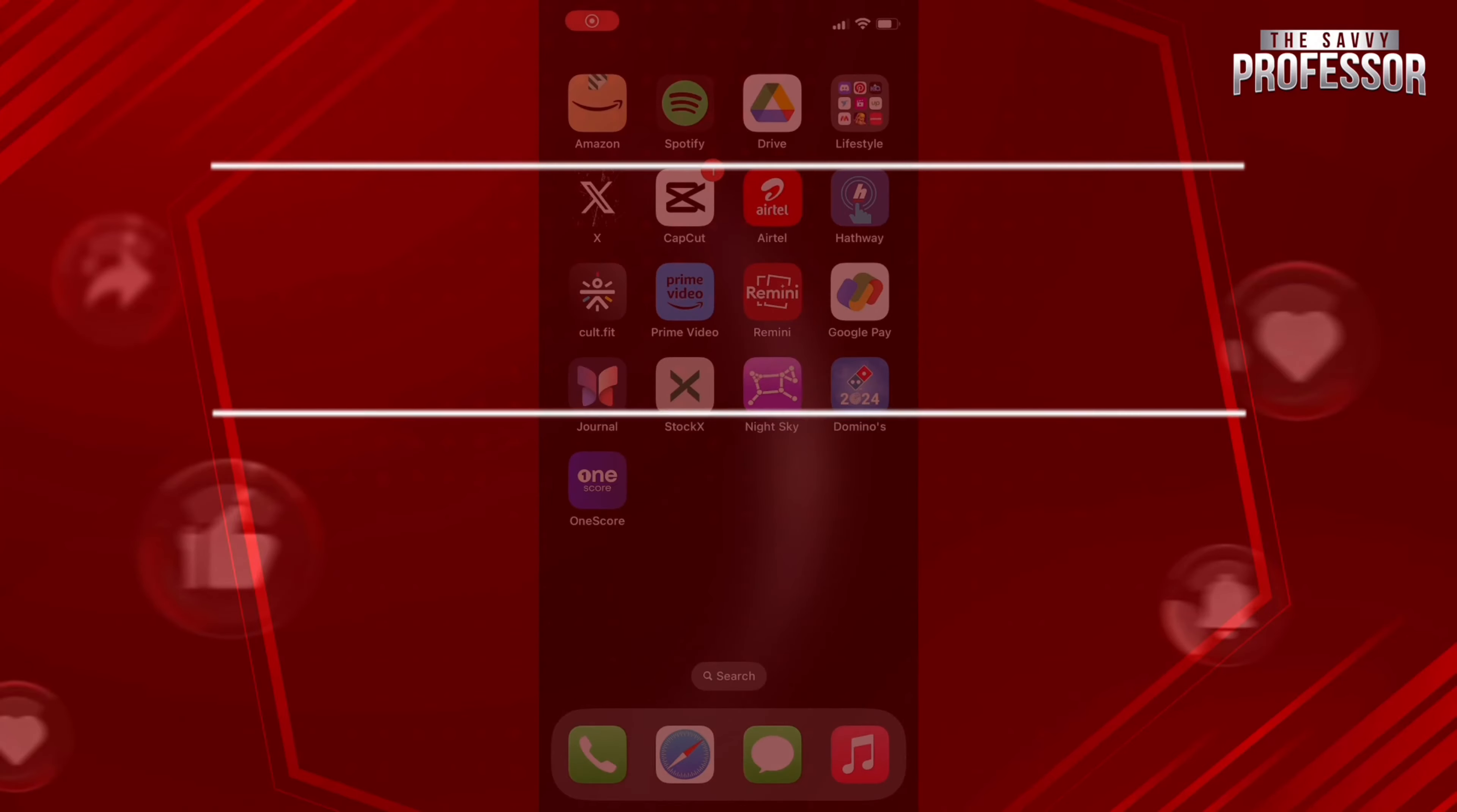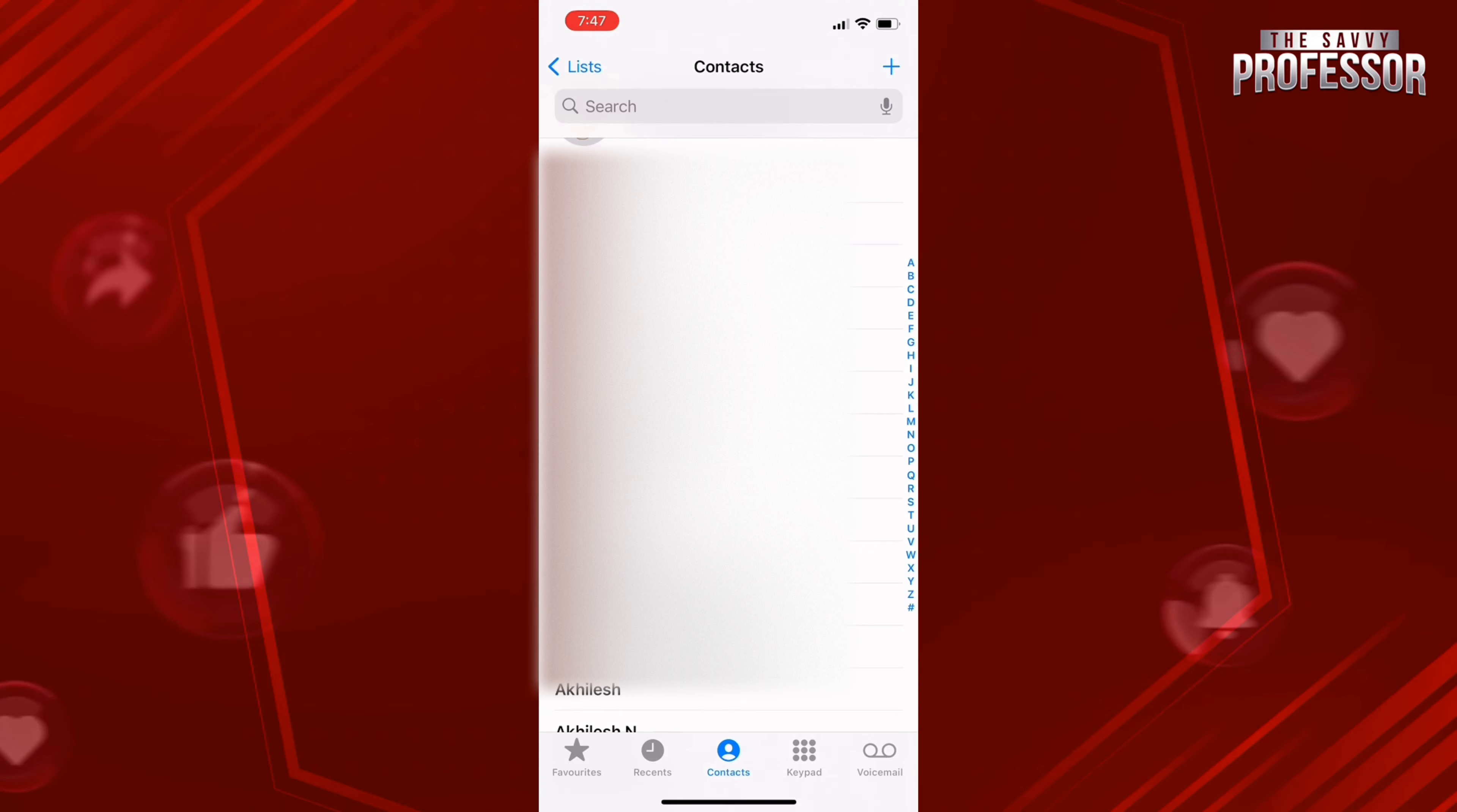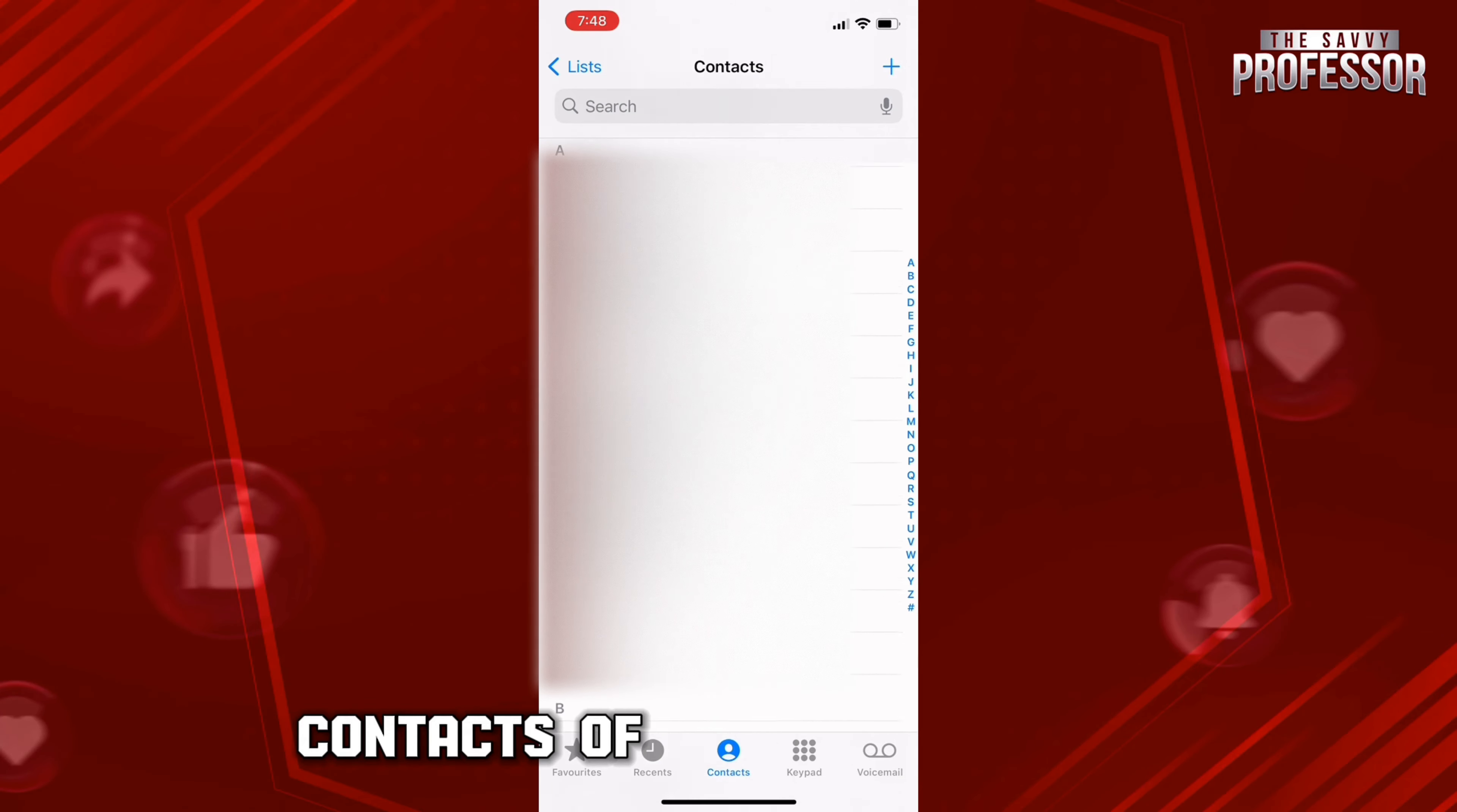Hello everyone, welcome back to Savvy Professor. In today's video, I will help you fix the problem of duplicate contacts. Over a period of time, what happens on iPhone is that it creates duplicate contacts of the same number.